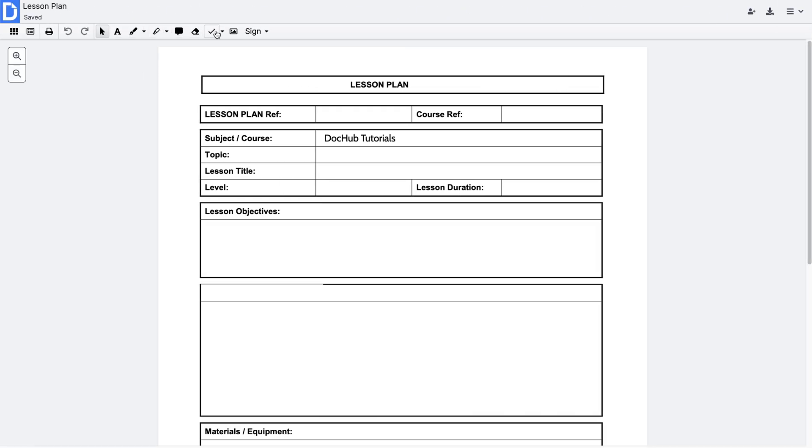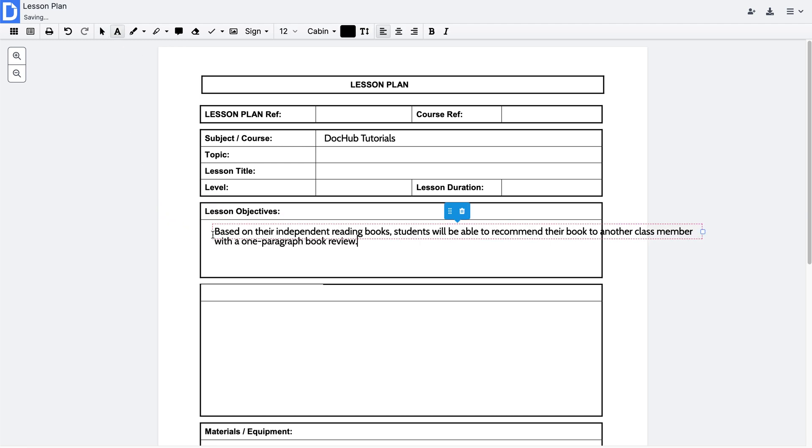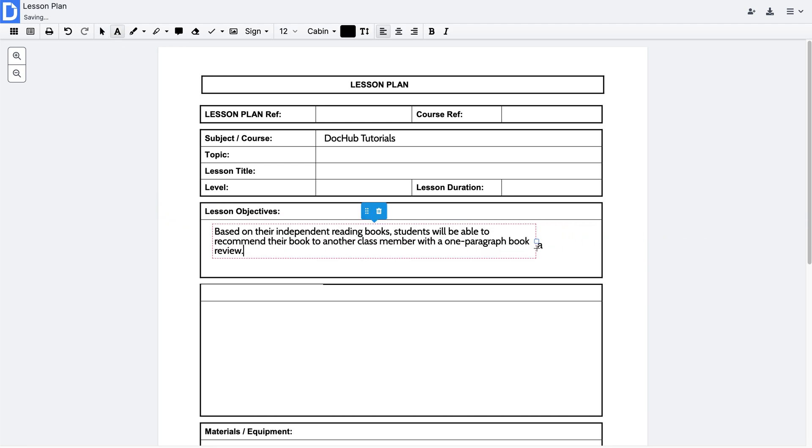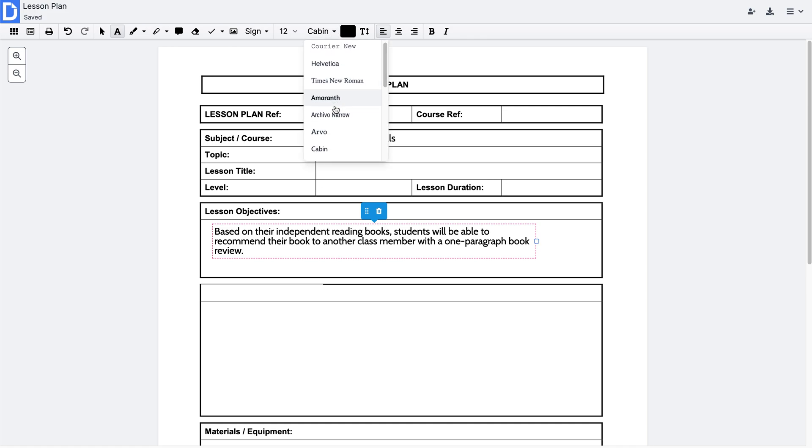From the toolbar at the top, select what you'd like to do in your document. Add text in a variety of fonts, sizes, and colors.